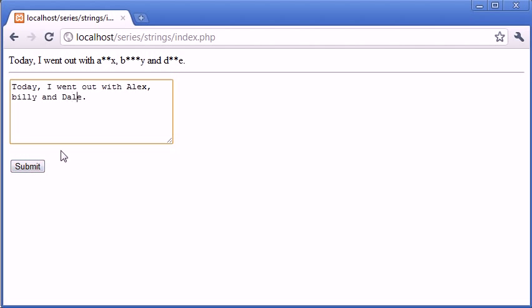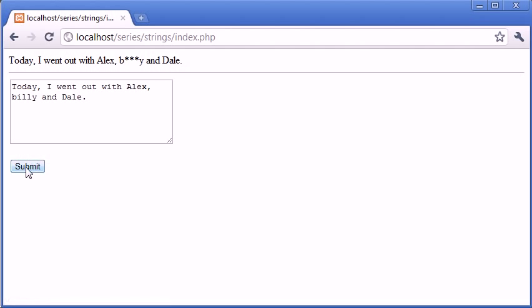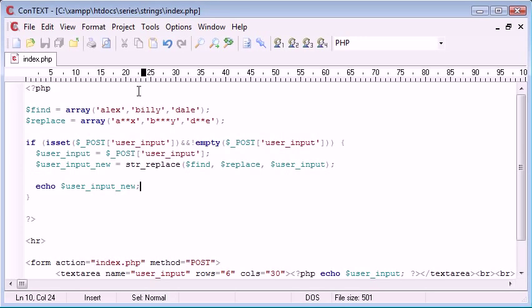Or you could have a capital L in the middle or something like that. Let's click submit and see what happens. Now you can see that Alex and Dale are now have not been recognized as starred or asterisked out text. So how can we protect against this?